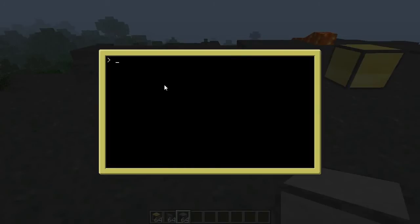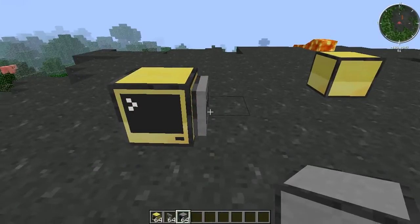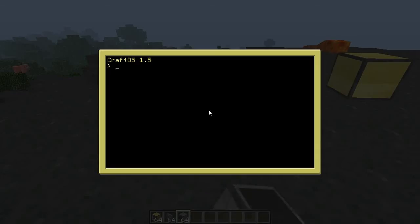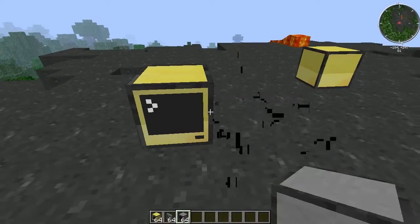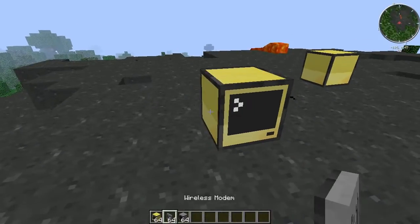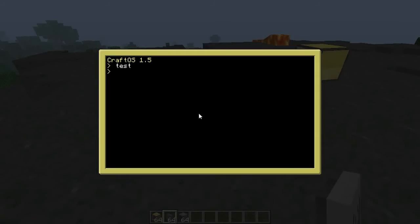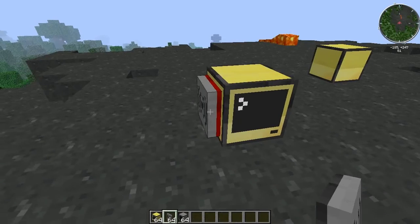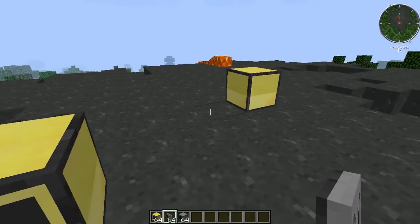I'll just do it again — reboot — so you can see it in action. Now modem's off, run test, bam, and that could be on any side. So we'll switch sides and run test again, and bam, now that's on.